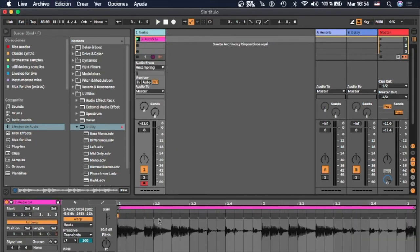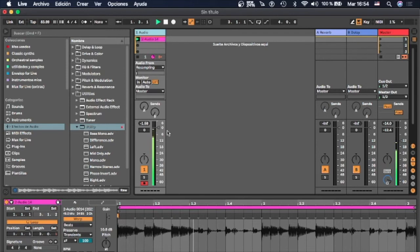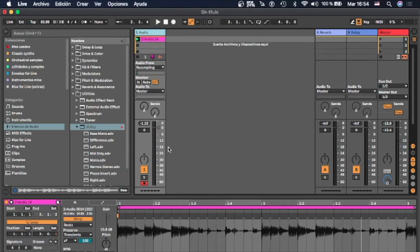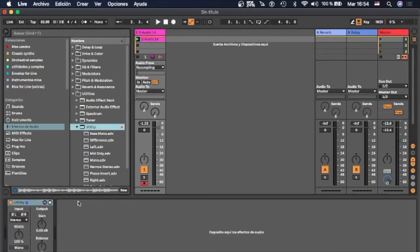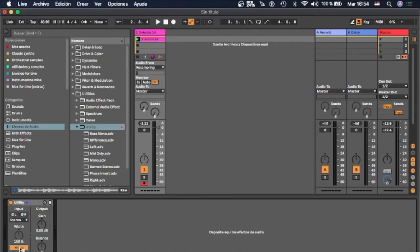So here we have the mono signal and only have one side of the signal, but I want both speakers. Set another plugin utility and just click mono.